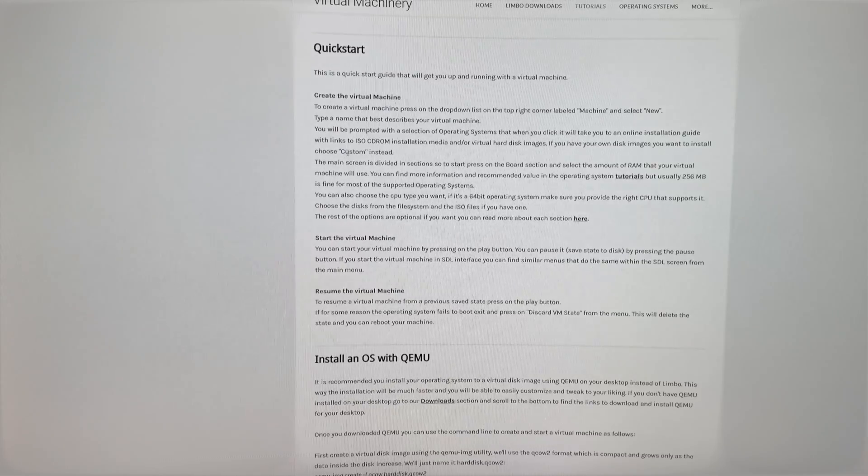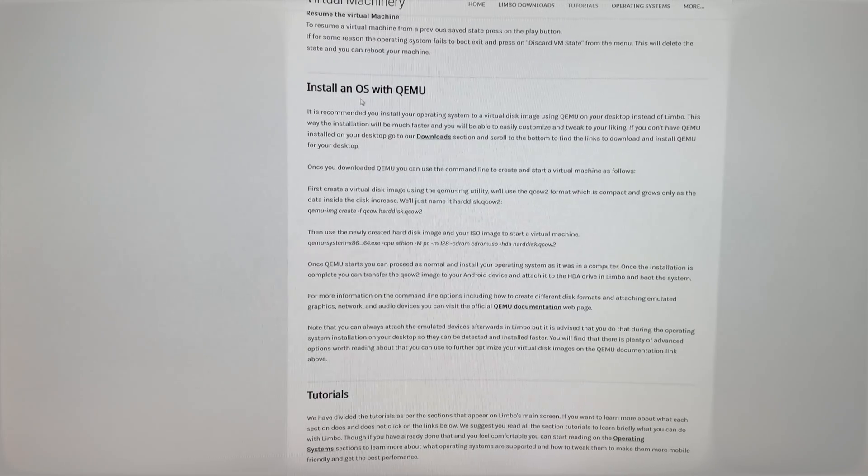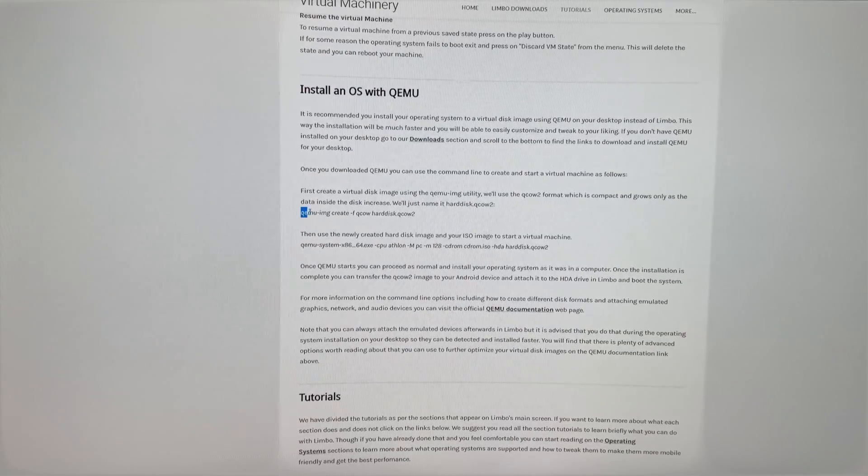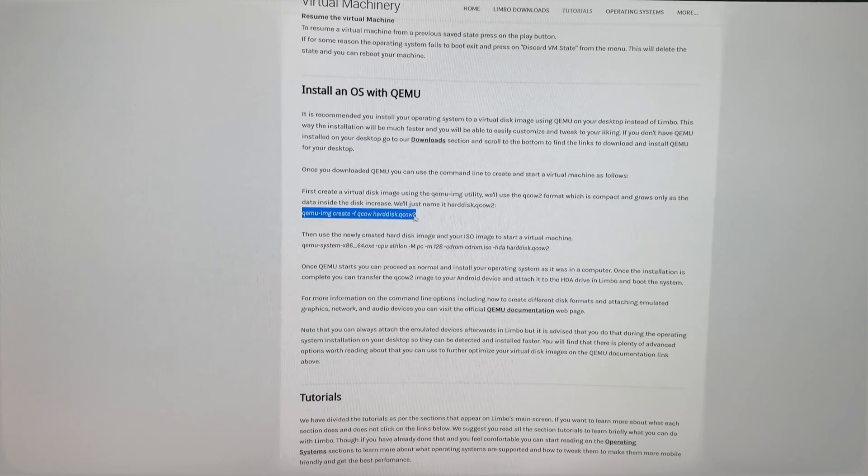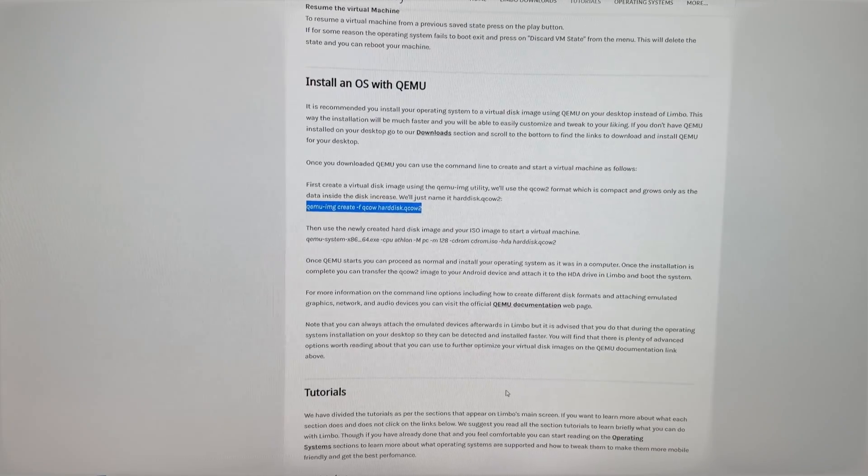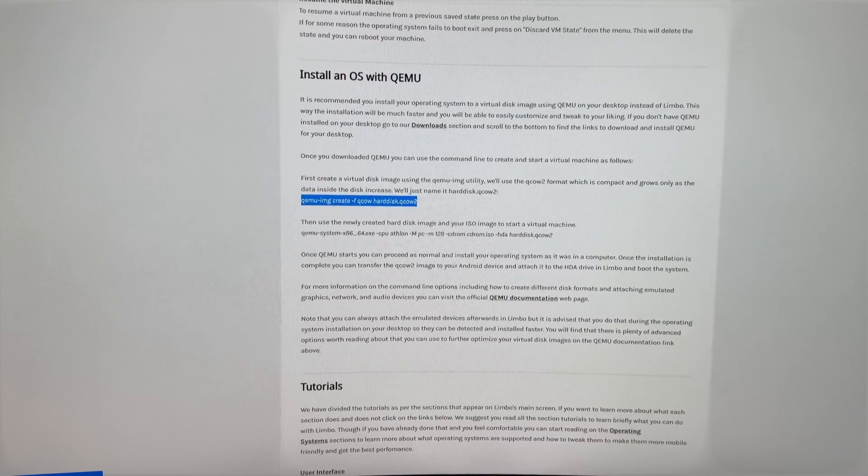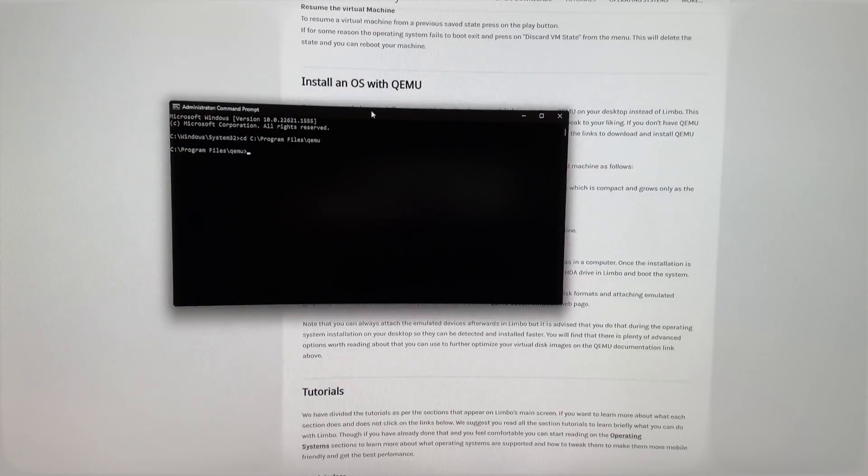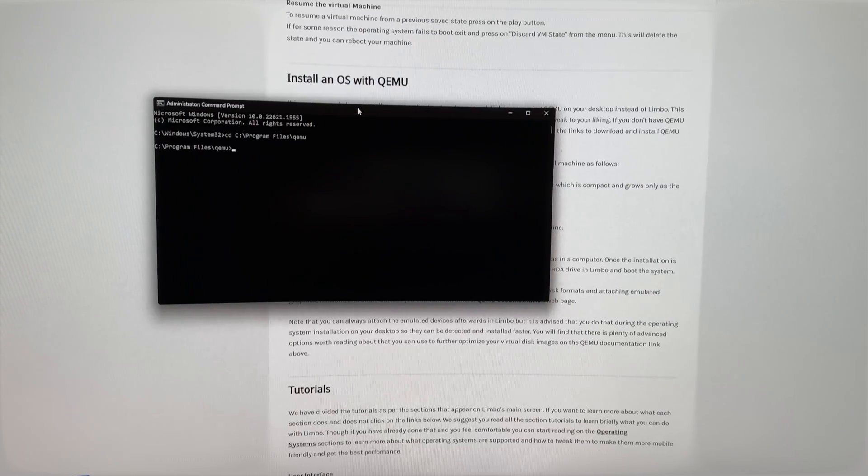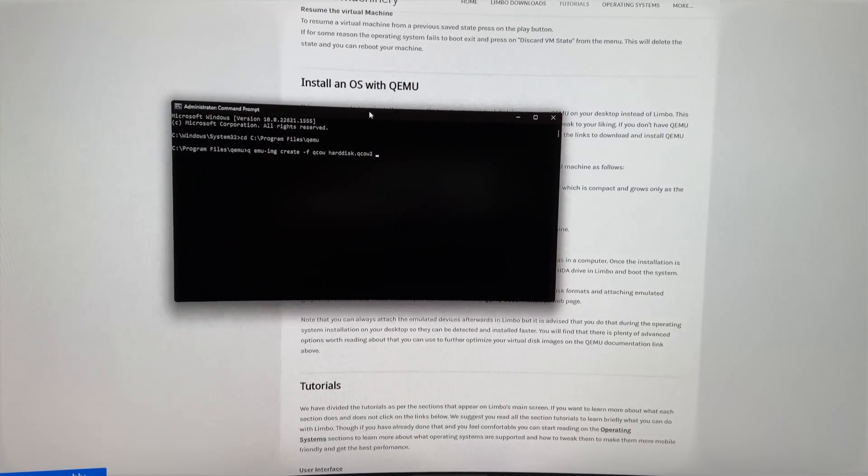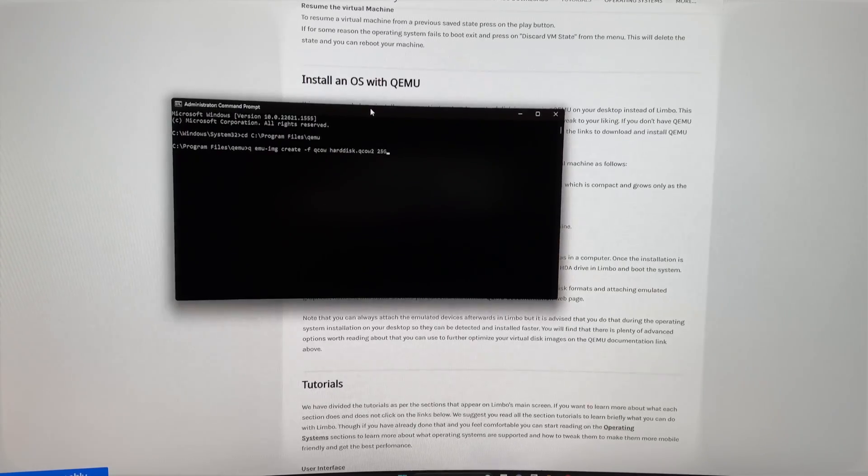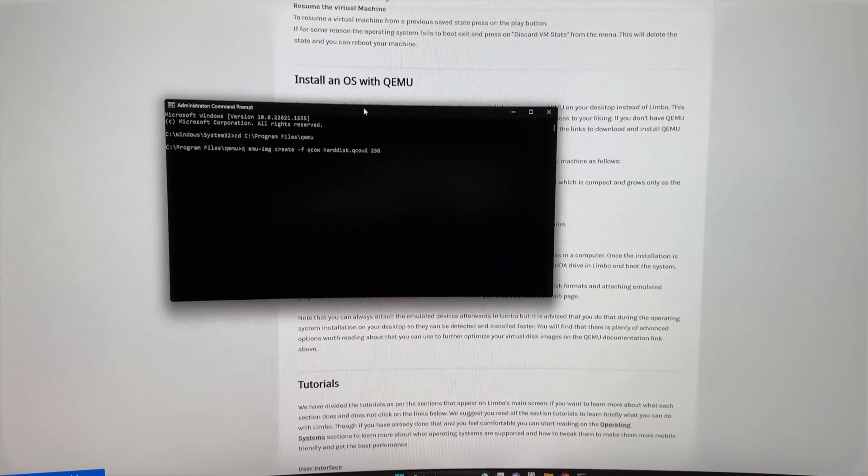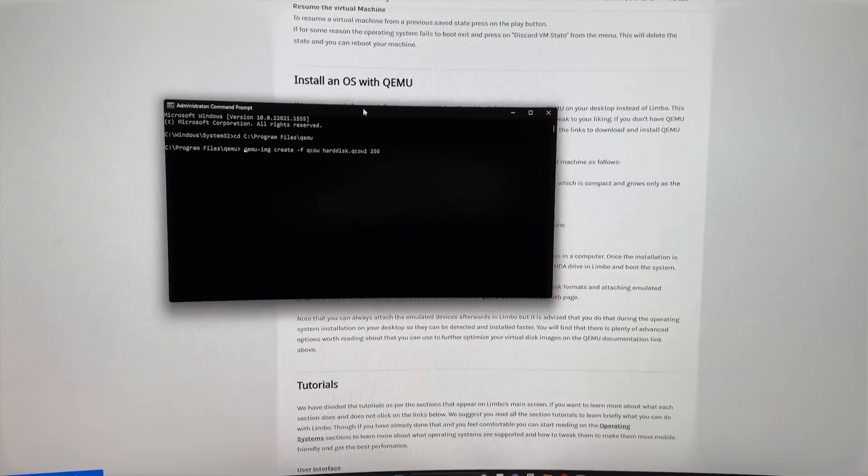So the first thing you want to do is copy the address of your QEMU installation folder and type in 'cd' to change the directory, and then paste the address in the command prompt. So this is going to change the command prompt directory to the QEMU installation directory. Now what you want to do is go into the Limbo tutorials page and you're going to see this section 'Install OS with QEMU.' What you want to do is copy this first line of command that you have, but it's incomplete, so what you want to do is paste it into the command prompt window right here, and this is where you want to input the maximum storage you want to have for the installation. So for Windows 11, it's going to be either like 20 to 25 gigabytes.